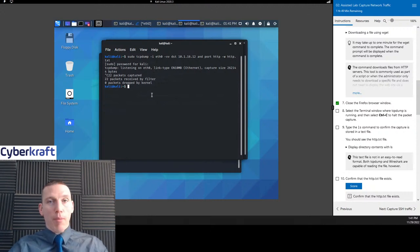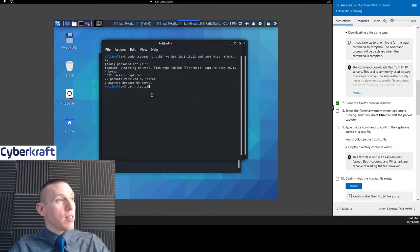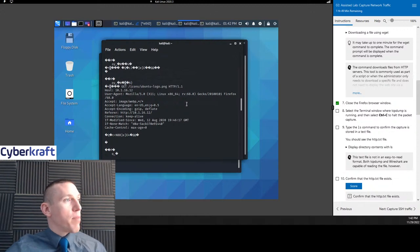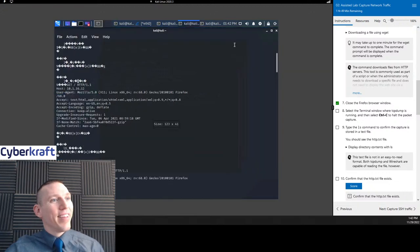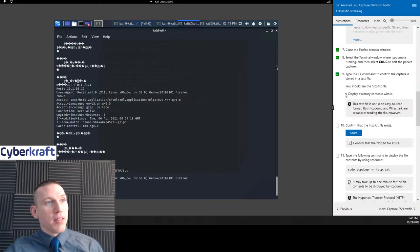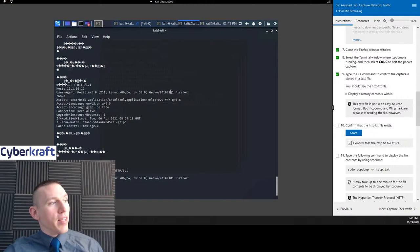Here we have our TCP dump output. Remember, we output this to a text file, so let's go ahead and find that text file: cat http.txt. We're displaying the results of that packet capture. We could also use the ls command — it's asking us to use ls to display the directory and find where that file is. But we just used the cat command.